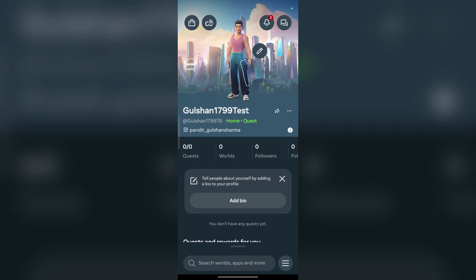Hi everyone, in today's video we will see how to cast your Meta Quest 3S on your Meta Horizon app. To cast, you can simply first open your Meta Horizon application.